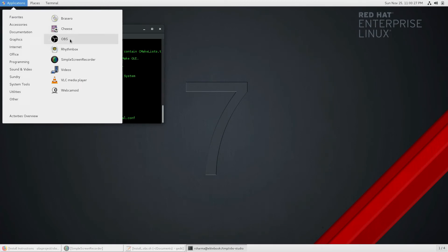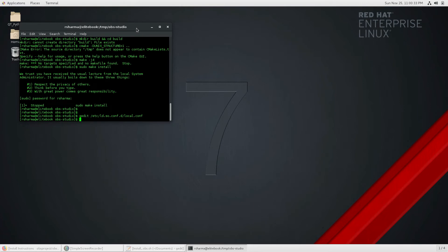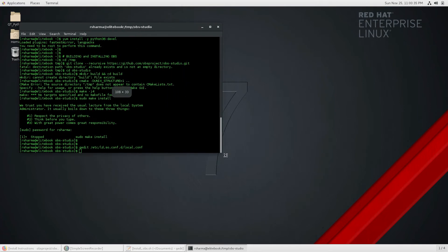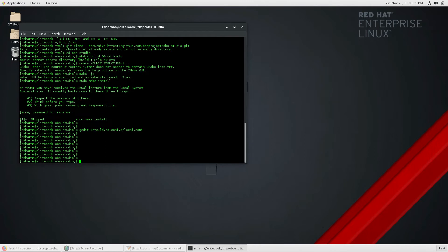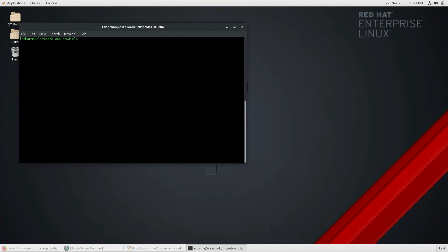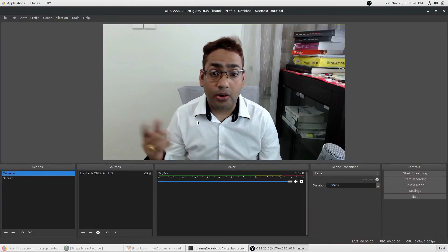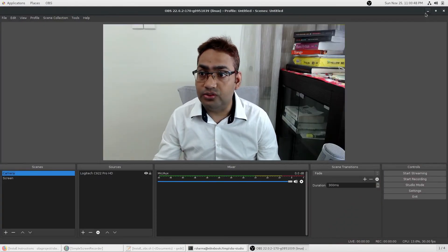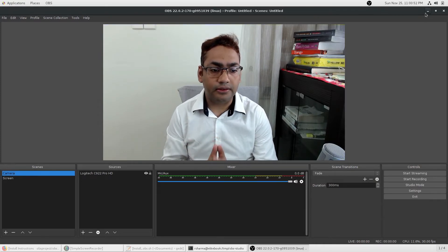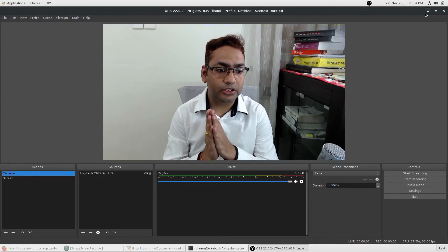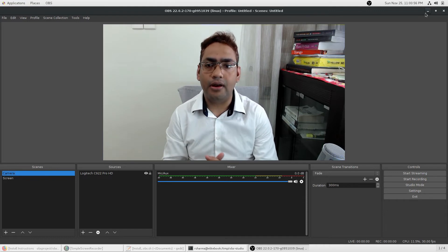At the end, all you need to do is type 'obs' inside the terminal and you can run your OBS software. You can also see an OBS shortcut in the applications menu. If the OBS icon is not there after installation, it will usually appear after one restart. Let me start OBS from the command line to give you an idea of how the software works.